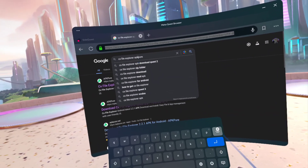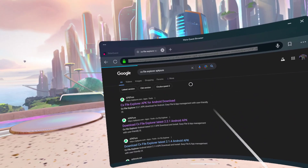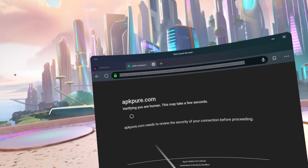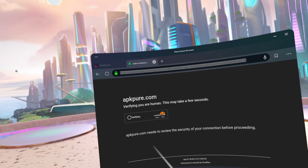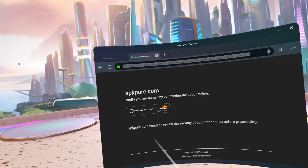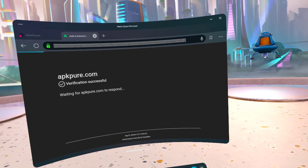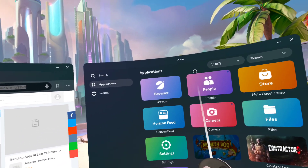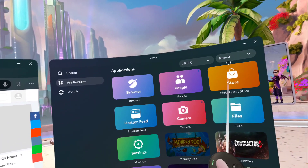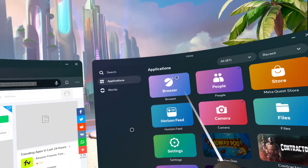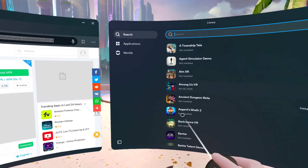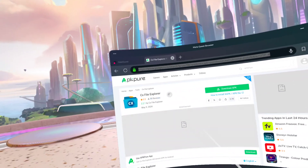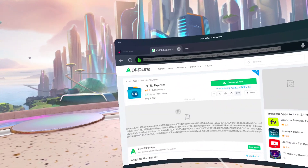It doesn't have to have a space — there we go. This is the very first result and we're going to do the SideQuest one too after this. Download this, and you'll also need another application: Mobile VR Station. I'll show you how to get that later in this video.